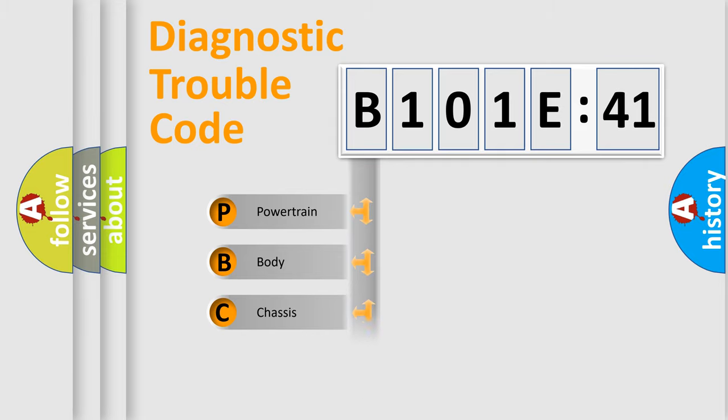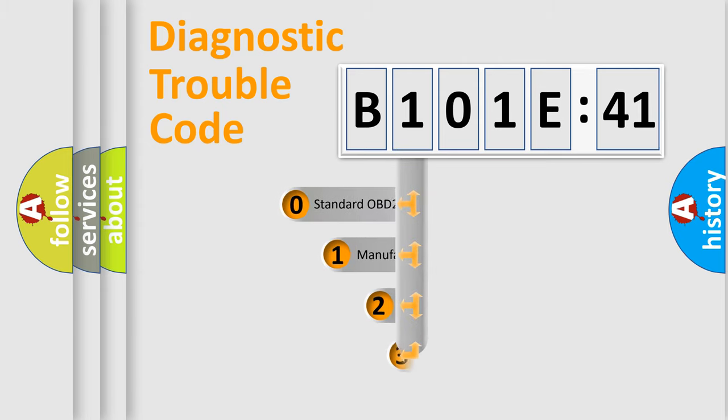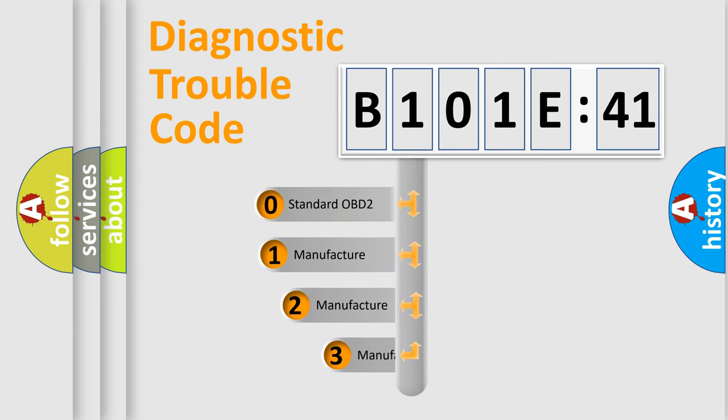Powertrain, body, chassis, network. This distribution is defined in the first character code.